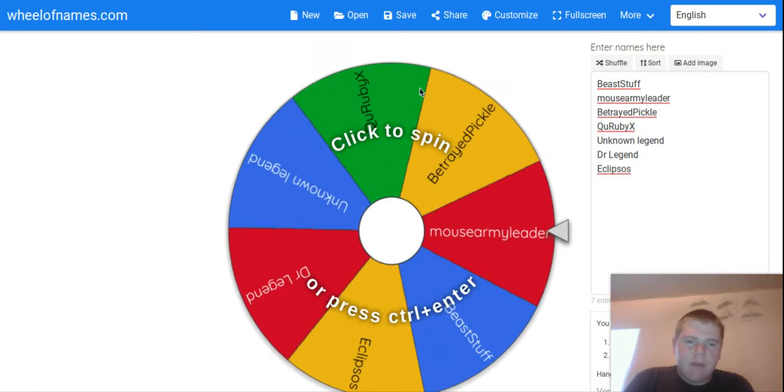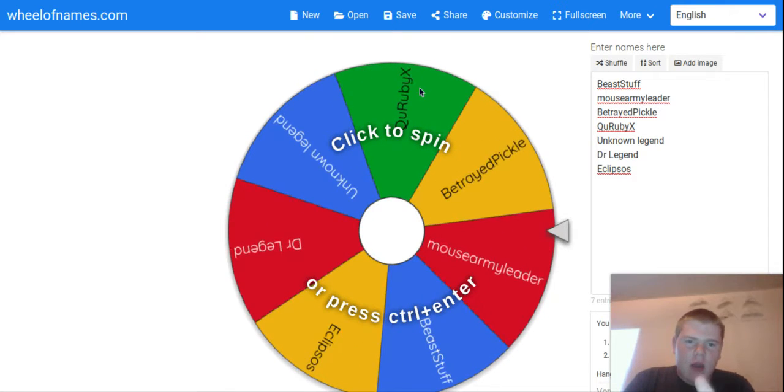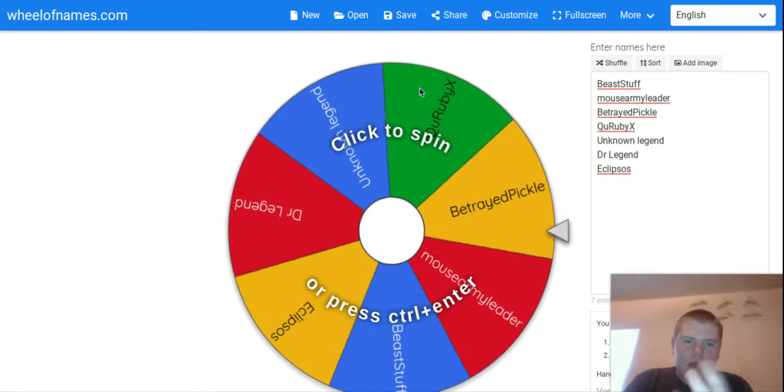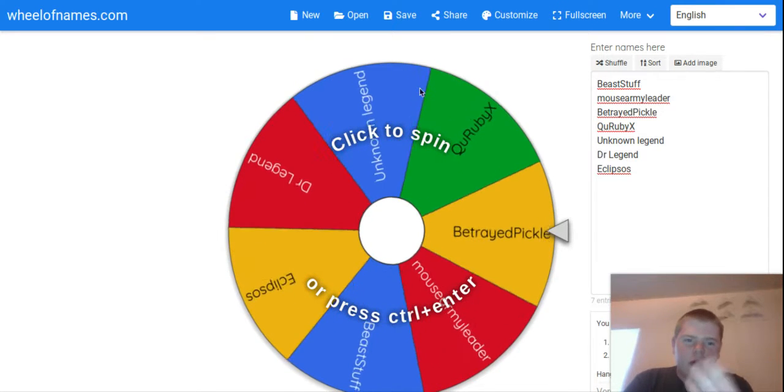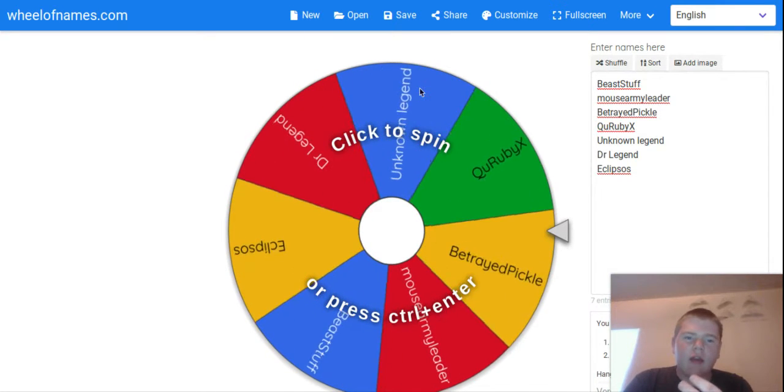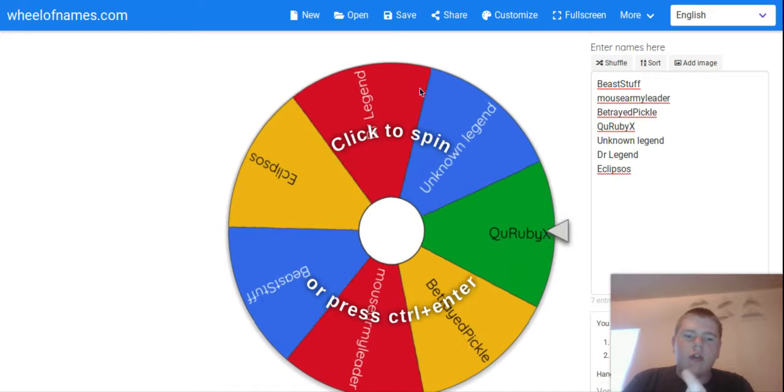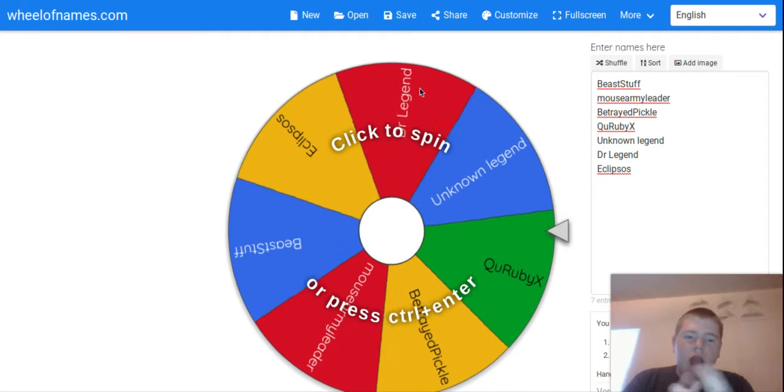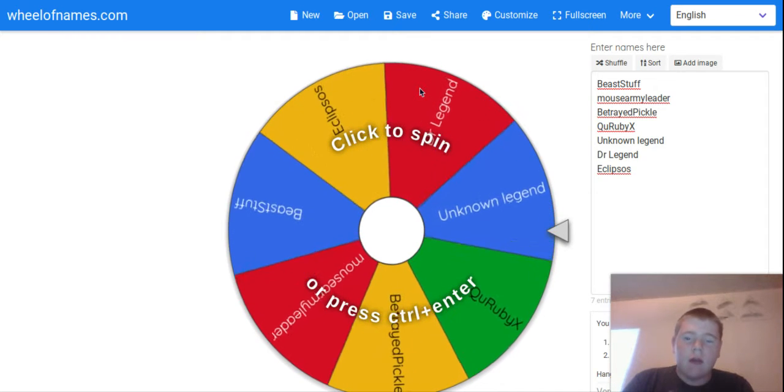So we have Beast Stuff, Mouse Army Leader, Betrayed Pickle, QURubyX, Unknown Legend, Doctor Legend, and Eclipsos.